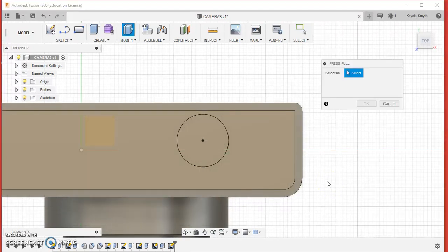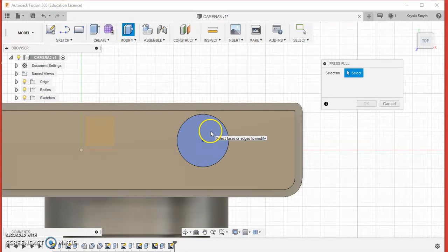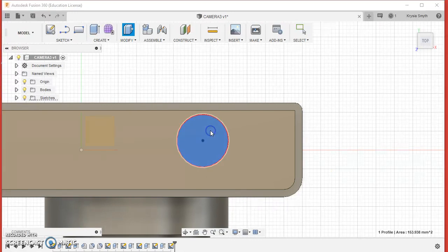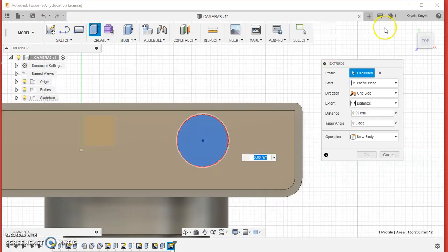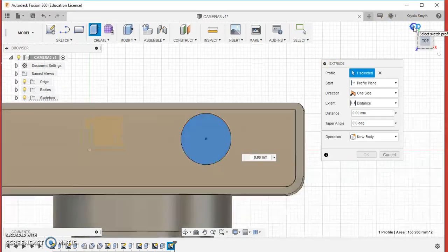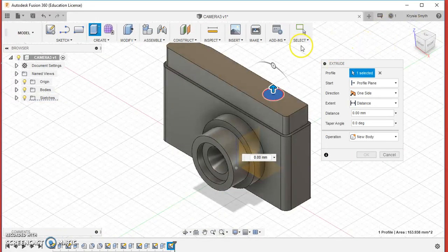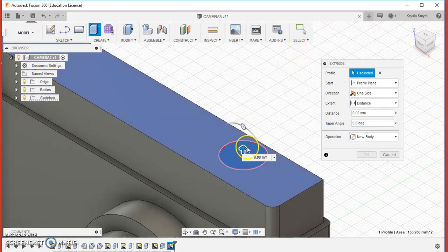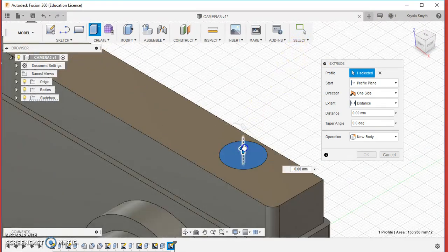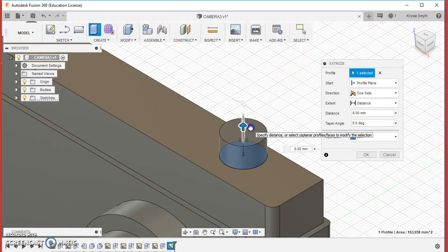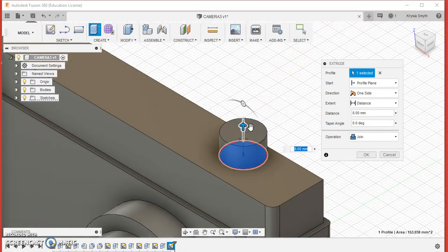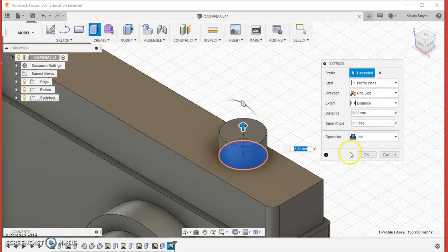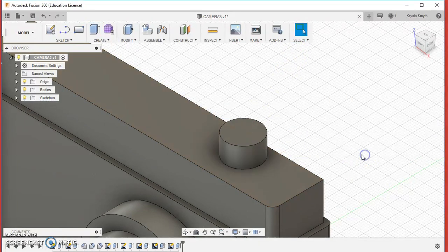Press Q so that we can extrude it. Select the surface. Let's just press home so you can see what I'm doing. And we want to extrude it 8 millimeters up. Press OK.